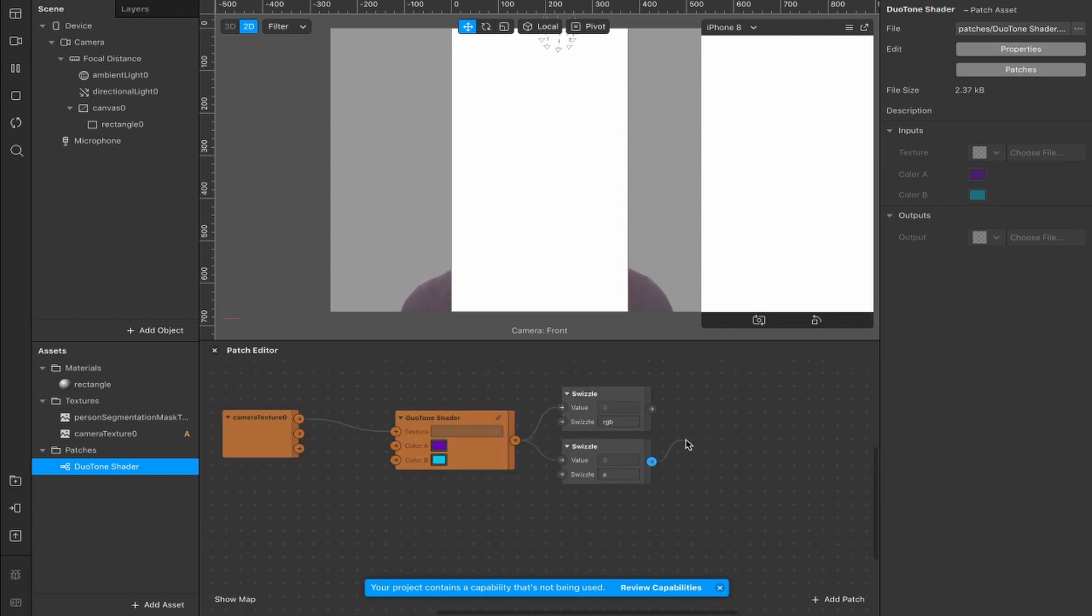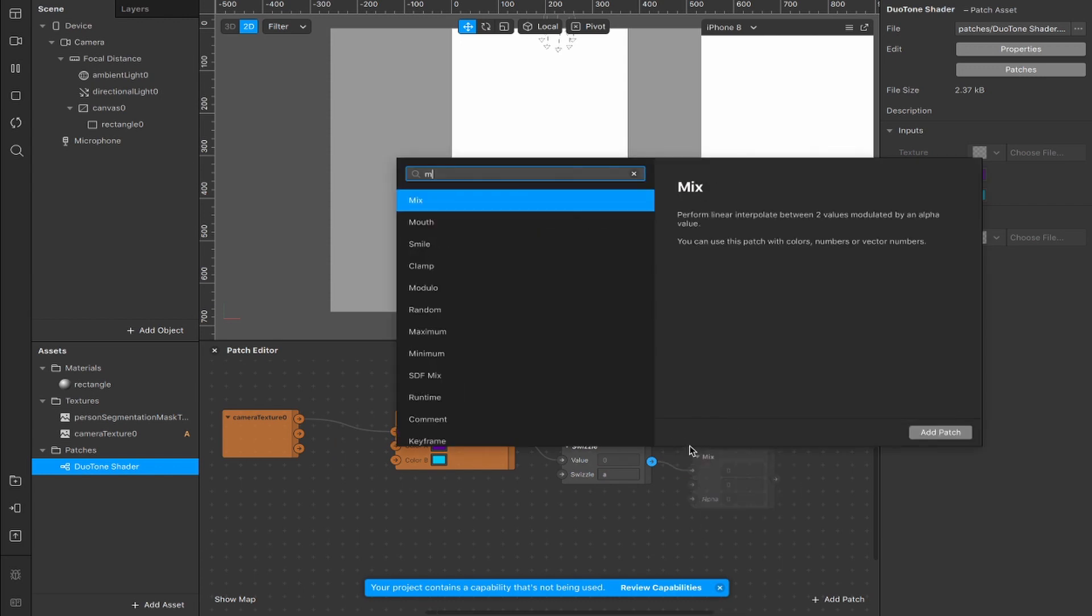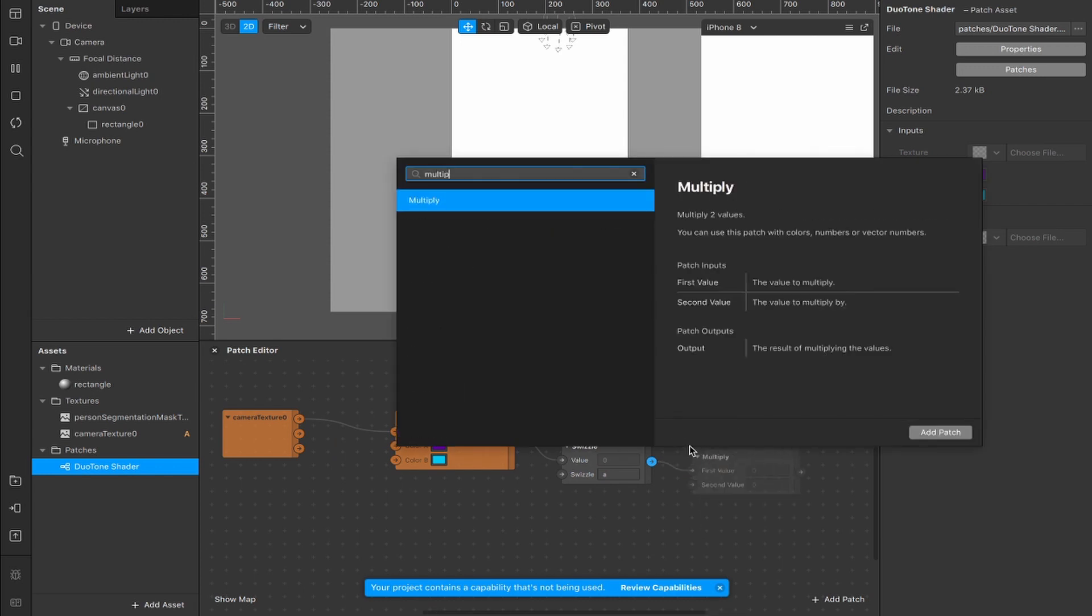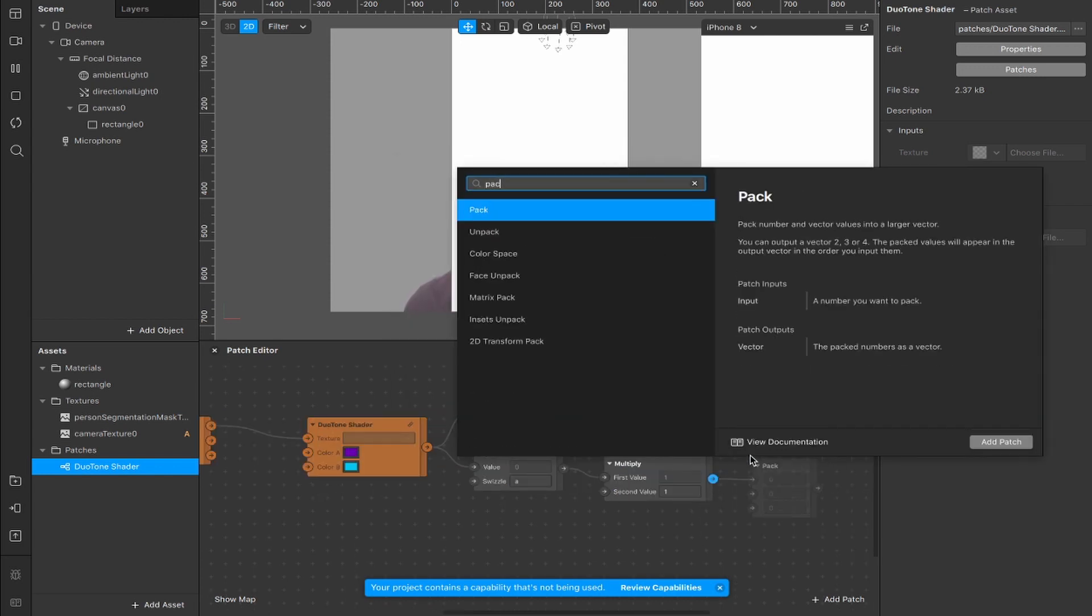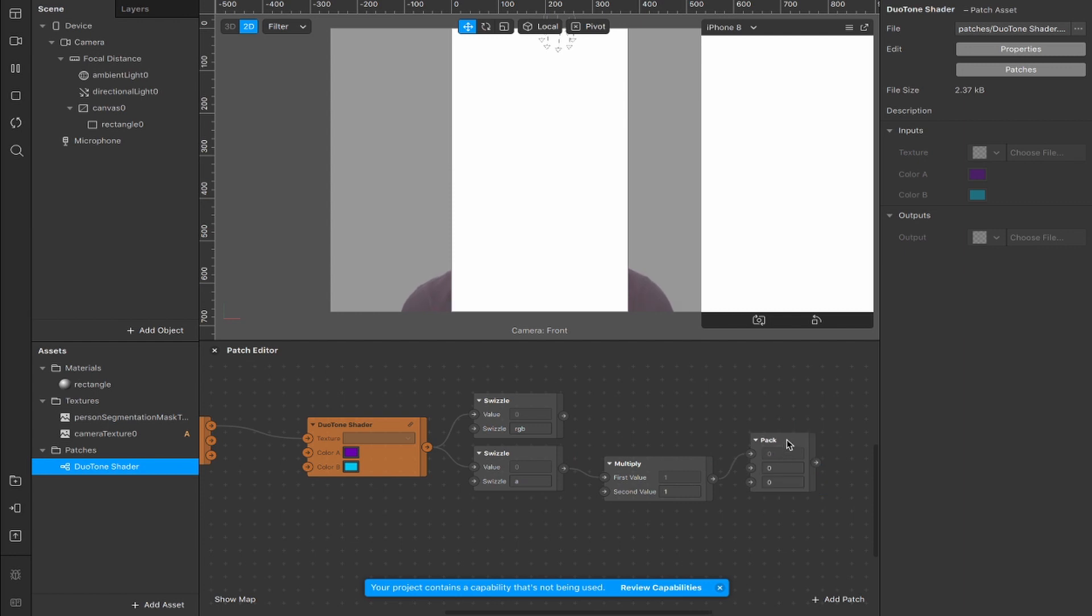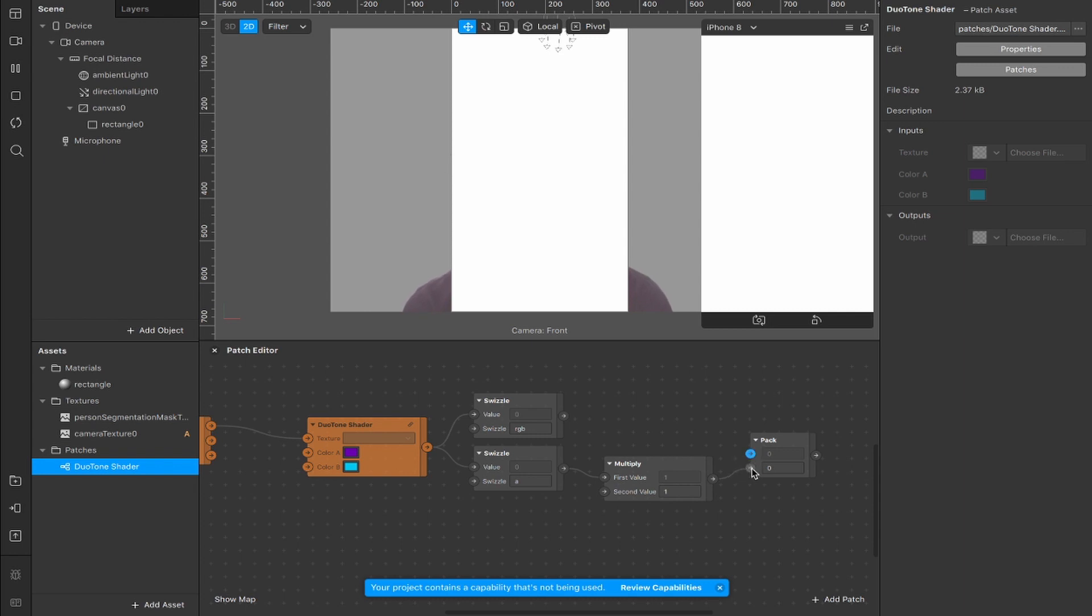From our alpha swizzle, drag out here and add a multiply patch. From the output of our multiply patch, connect a pack and change that from a vector 3 to a vector 2. Take the output that's connected to the first input and move it down to the second one, and take the swizzle output for our RGB and connect that to the first input on our pack patch.